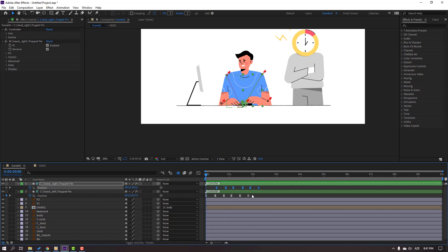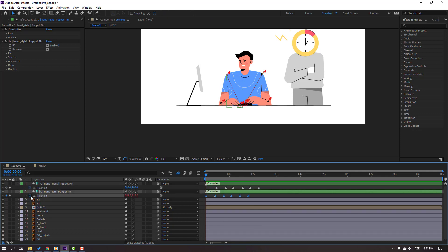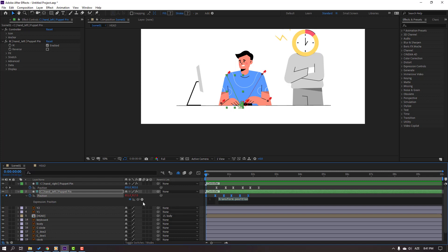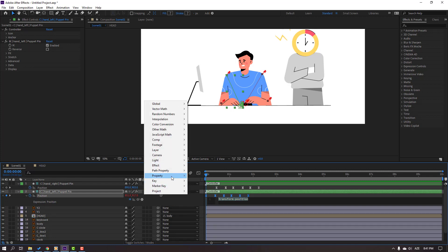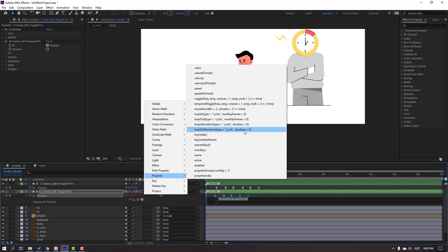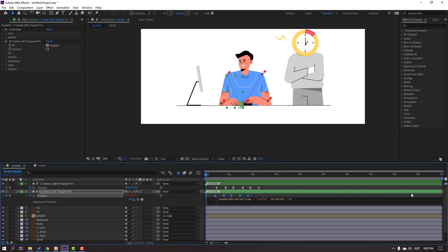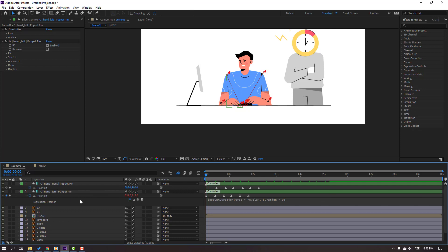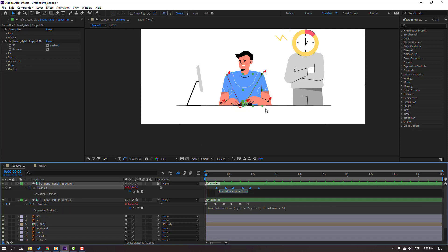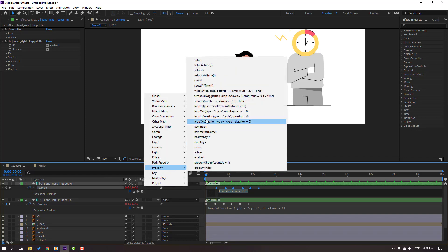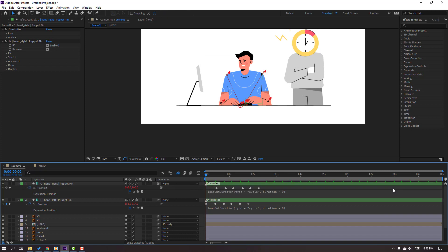Let's make loop animation. Hold Alt and click this icon for open expression panel. Click the Play button, go to Property, select Loop Out expression for down expression, click this area. Again hold Alt and click this icon for open expression for the right hand. Go to Play button, Property, Loop Out, and click here. Let's see. Nice — loop animation.